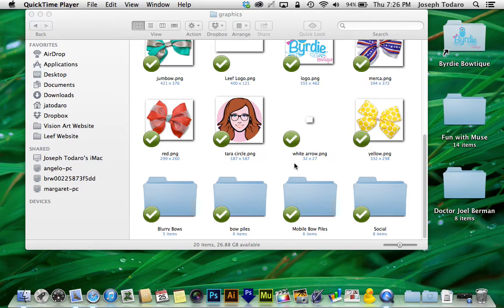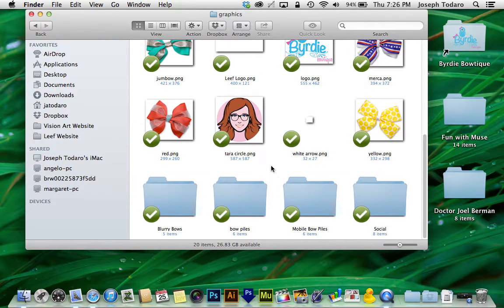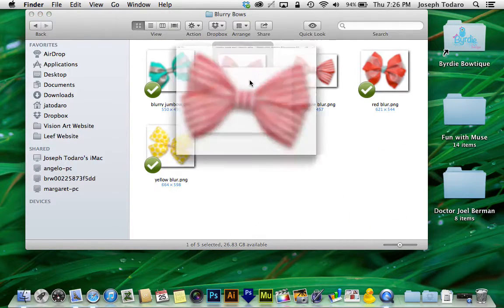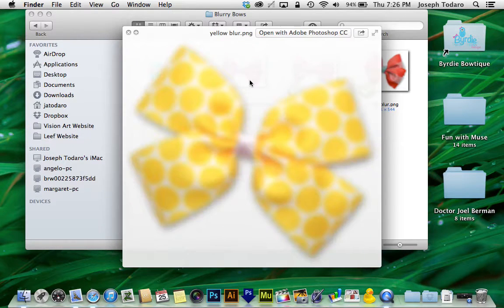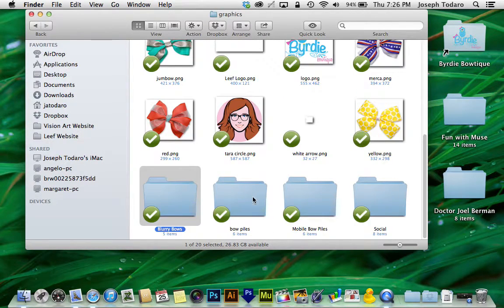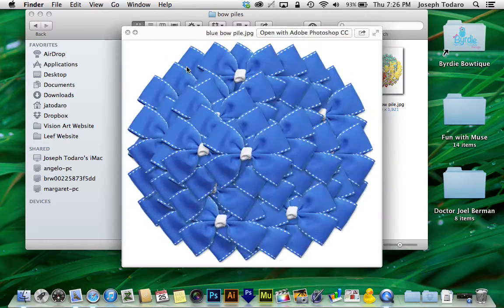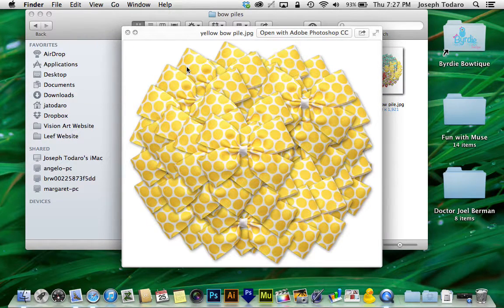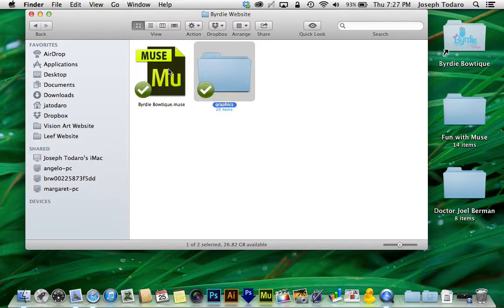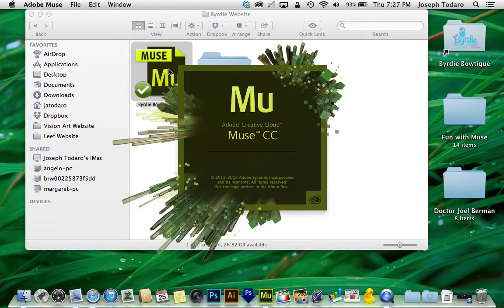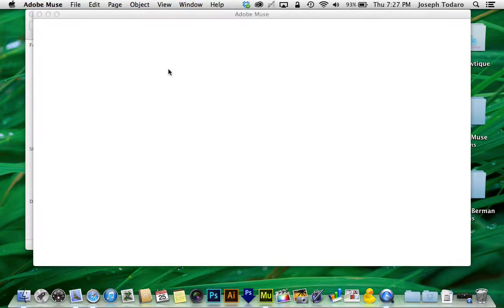I'm going to start by showing you the resources that I created going into this project. Really what we're looking at here are a few blurry bows — just PNG images of blurry bows on a transparent background, simple as that. Then I've got these bow piles, which were created by actually photographing a bow and then using Photoshop and Illustrator to create a simulated pile of bows. Let me open the actual Muse project so you can see how and why it animates the way it does — it's much, much easier than it looks.